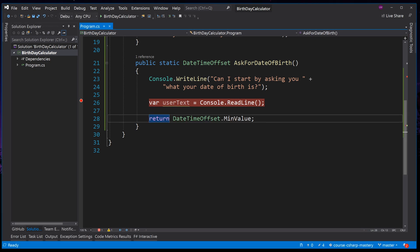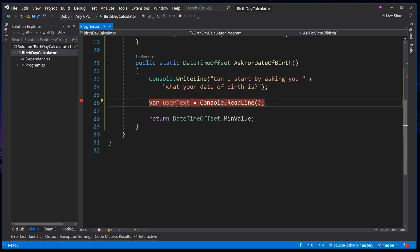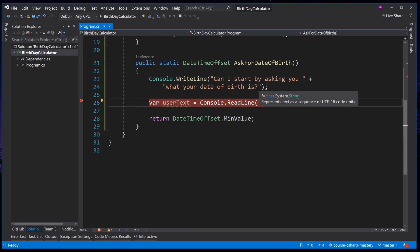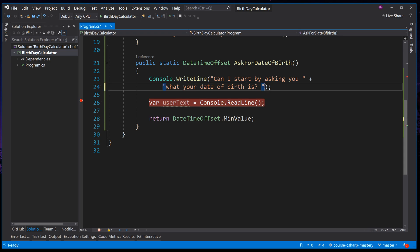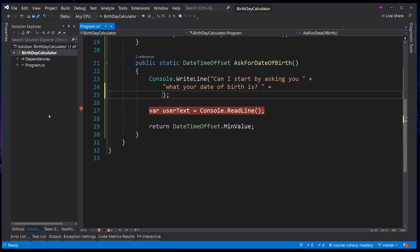I am in the UK, and so my system is set up to expect dates in the format of the day, then the month, then the year, followed by a forward slash. This is important as what we want to do next is get the user to enter their date of birth in this format, and then try and convert it to a date time offset using parsing. Let's update the WriteLine to output the current machine's local date time format, so the user knows how to enter it.